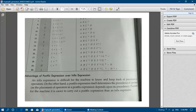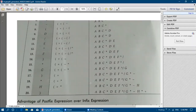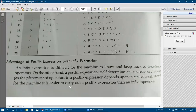An infix expression is difficult for the machine or computer to know and keep track of precedence of operators. The computer will not be able to understand what operations it needs to perform. So if you are writing the expression in infix form, that is why we make use of postfix expressions. An infix expression is difficult for the machine to know and keep track of precedence of operators.